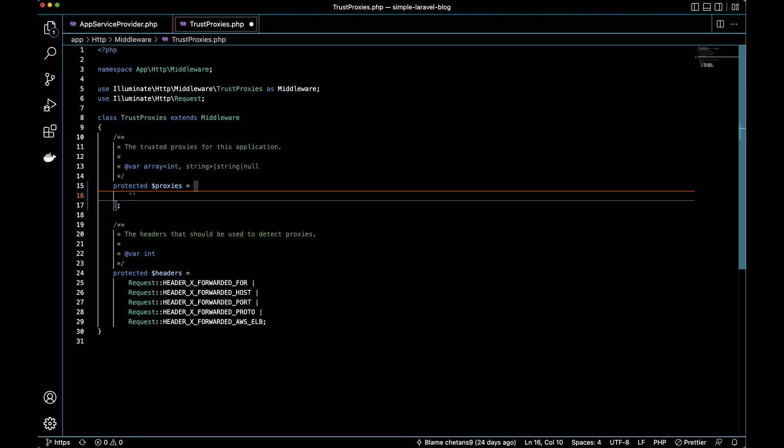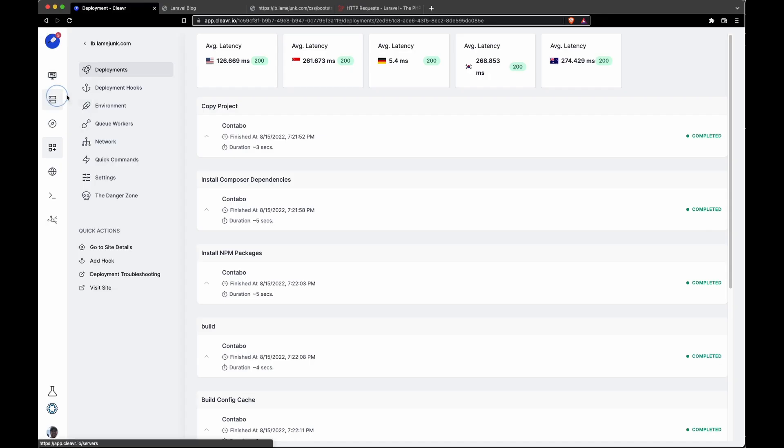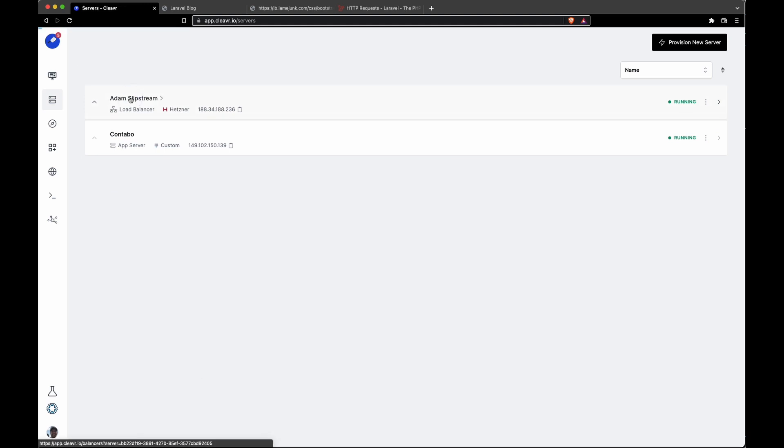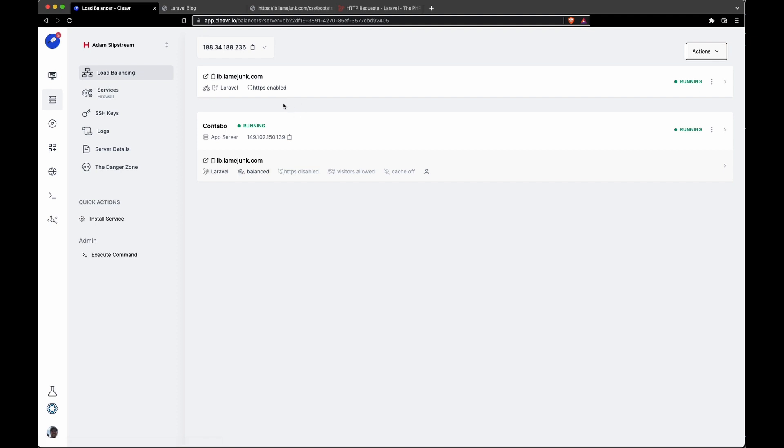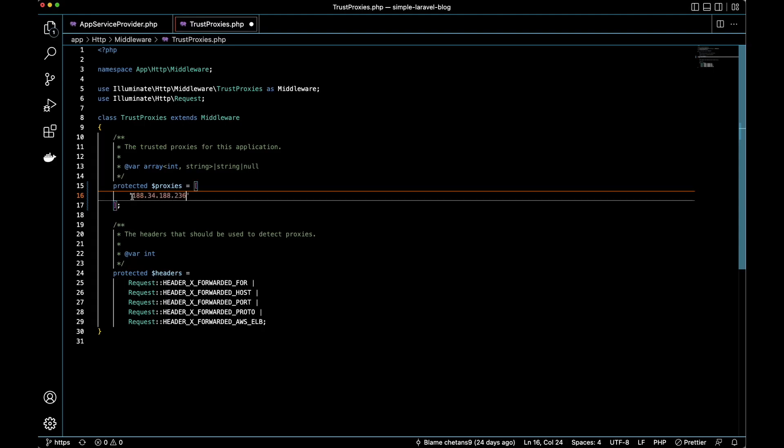Or we could go back to Clevercloud, then to the server section and into our load balancer. Here what we could do is just copy the trusted proxy, in this case the load balancer IP, which is right here at the very top. So we'll copy that and go back to our code and add that as a trusted proxy right there.